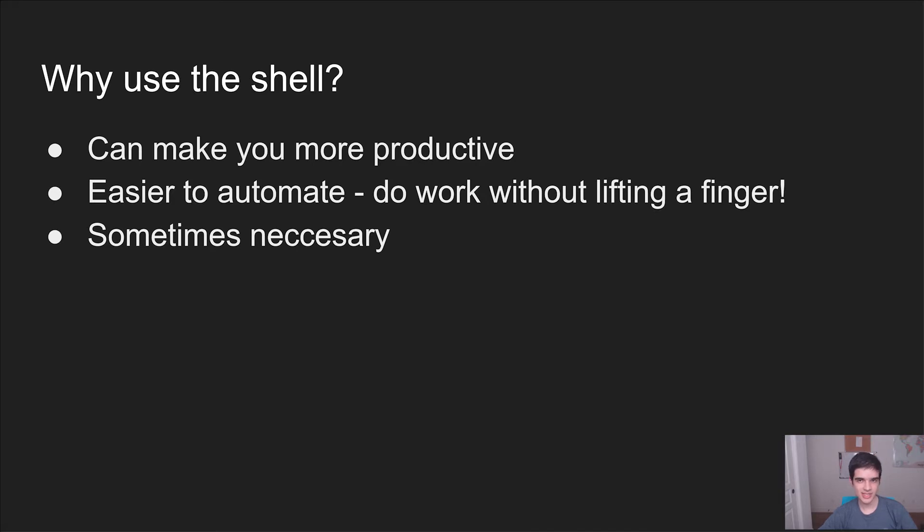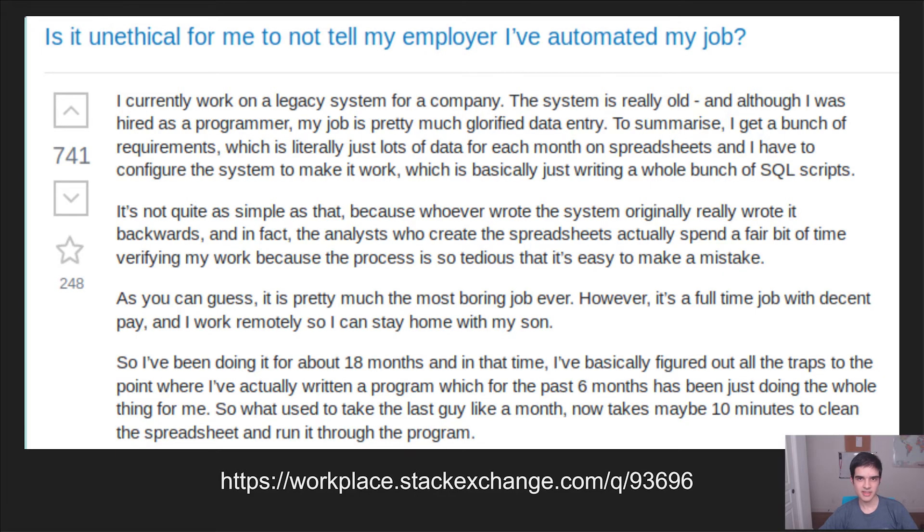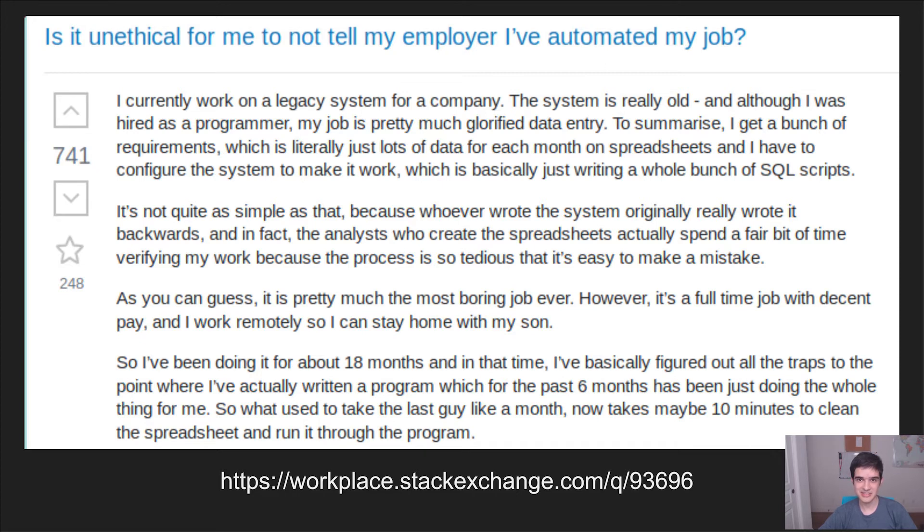As you'll see in the next lecture, if you're able to do something using the shell, then you might also be able to automate it. So you can be like this guy over here who has a job that he's completely automated using shell scripts. He goes to work, types something into a shell, and ten minutes later he's done for the day. And with the shell, this could be you too.